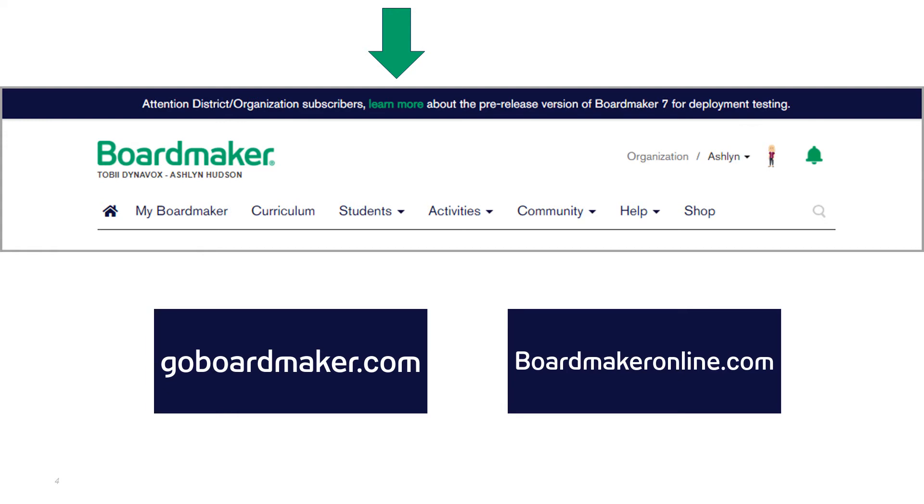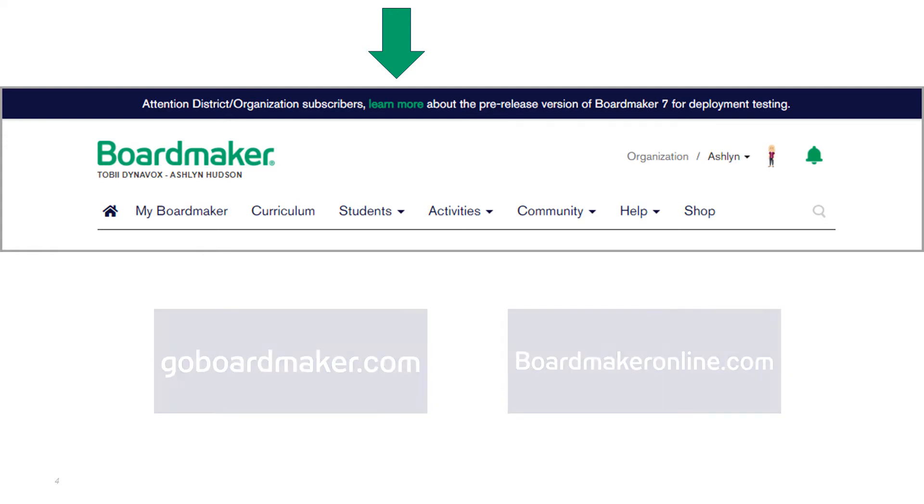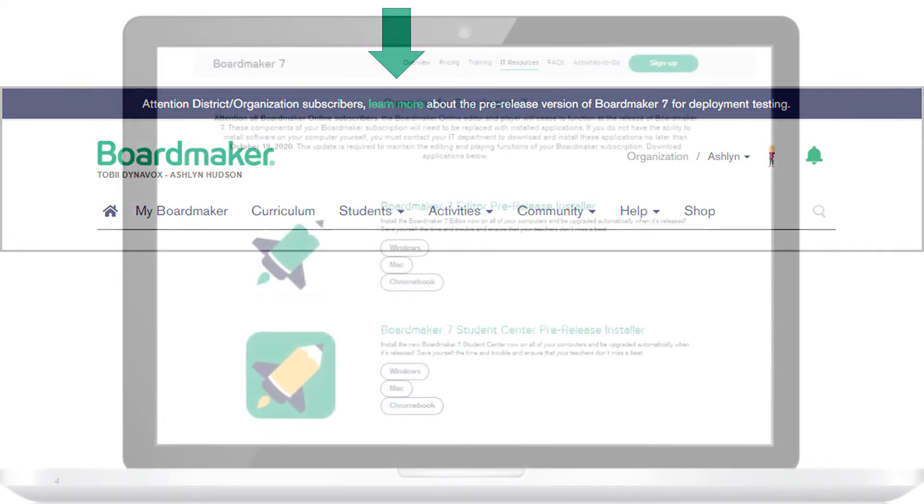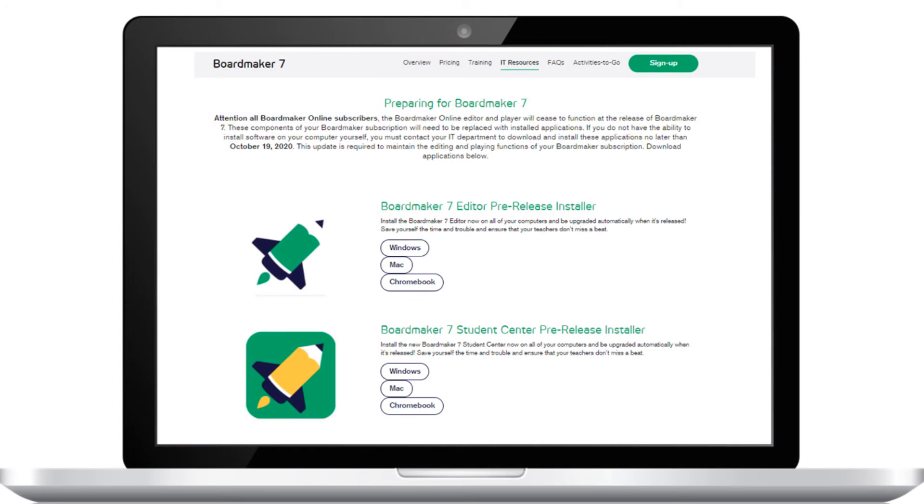From your account, you'll see a message banner on every screen with the link to navigate to the new software. Click on Learn More to navigate to the Go Boardmaker site.